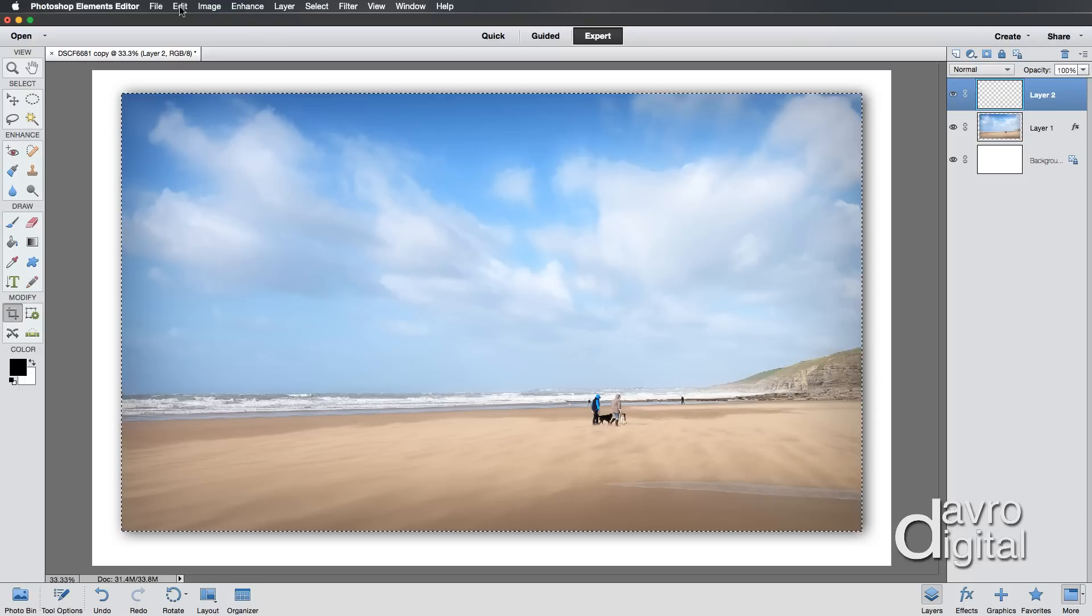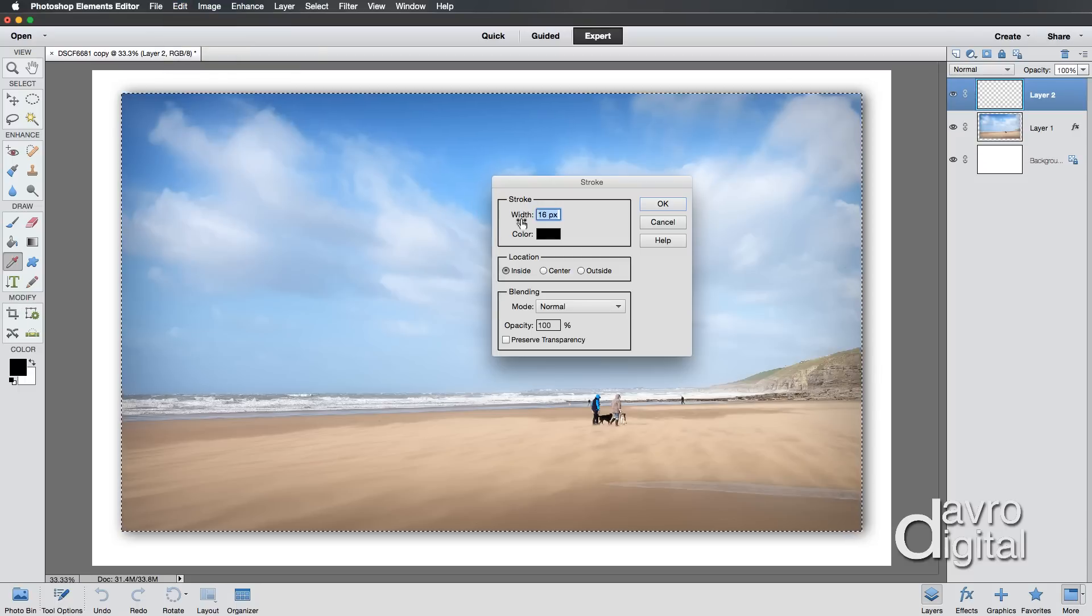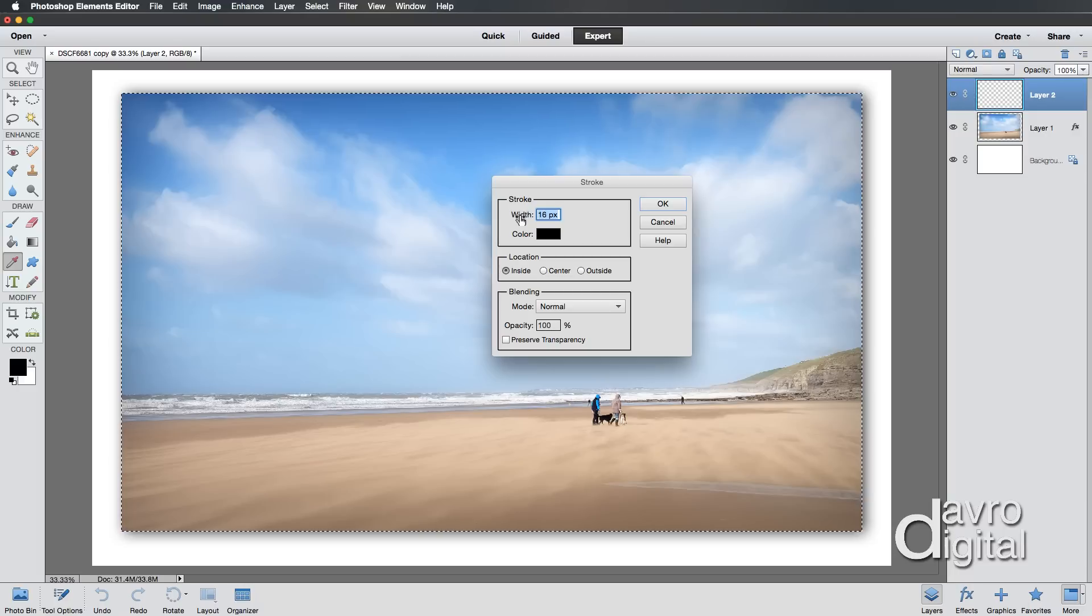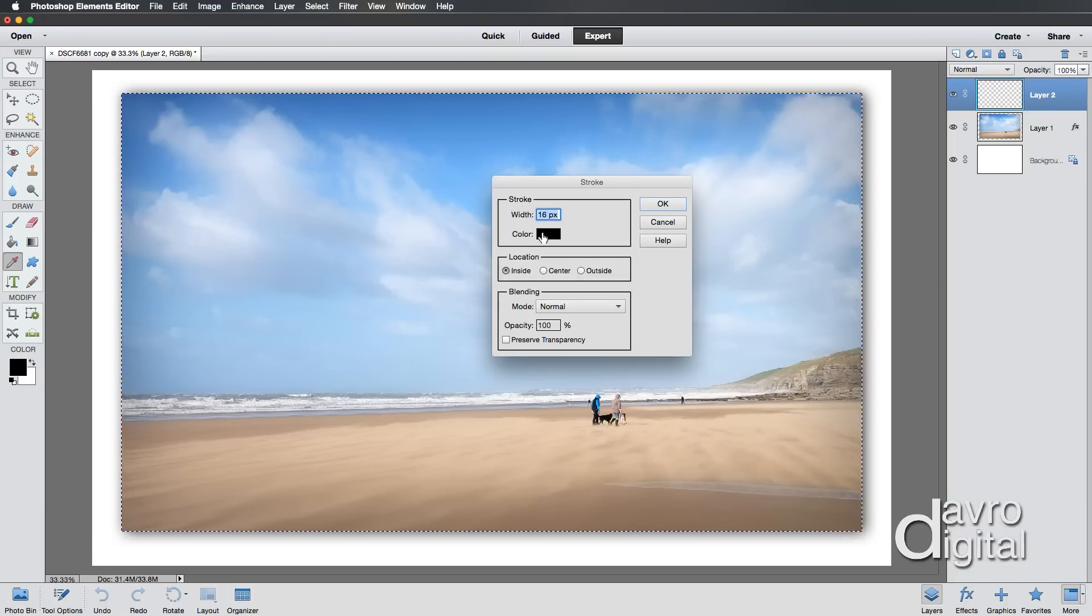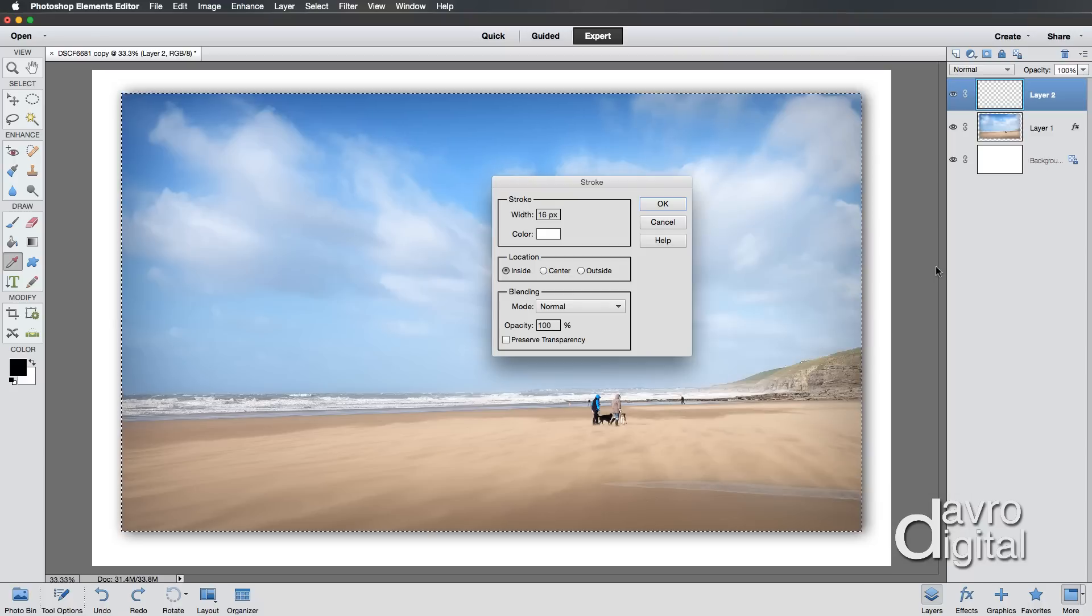Now what we need to do is go to Edit, Stroke Outline Selection. I've got a width of 16 pixels. You can click down and move it to whatever size you want, but I think 16 for this size image would be pretty good. You may need to experiment with the width. The color I'm going to change to white. Now this is the important part.